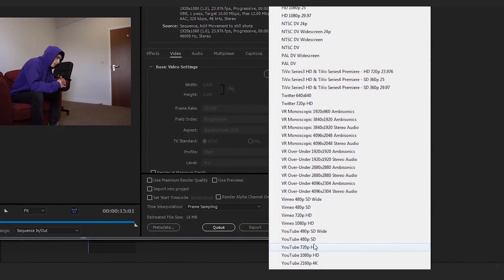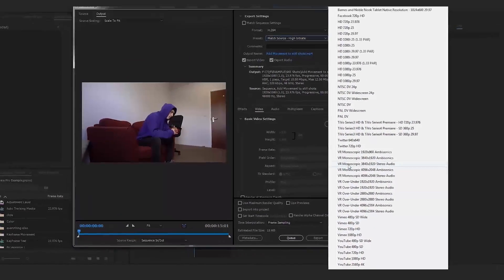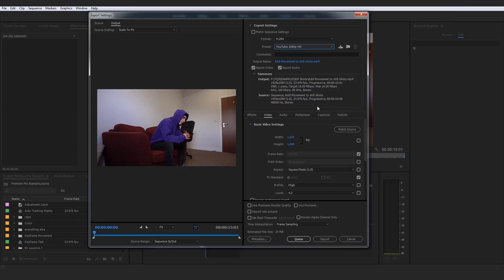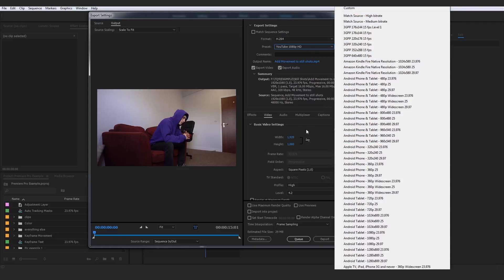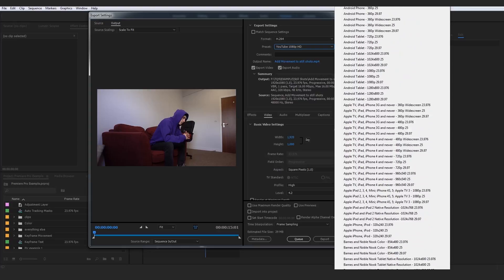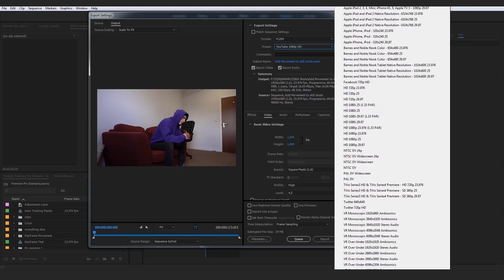These are all your specified presets for these websites, and I believe there's even a Facebook one as well. If you select these presets — for example, YouTube 1080p — and render right now, that is customized to be the correct codec for a YouTube video, with the ideal bit rate, frame rate, overall TV standards, and all the clip settings encompassed under a YouTube 1080p preset.